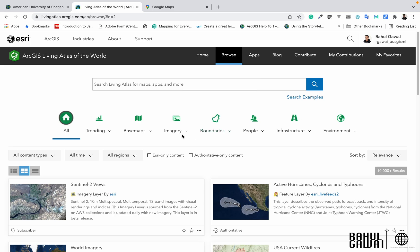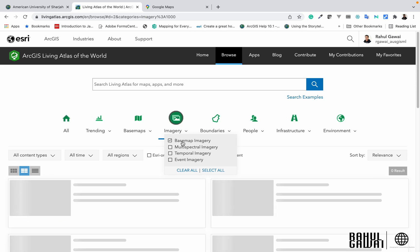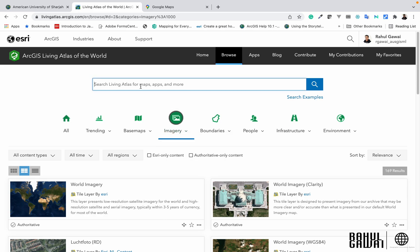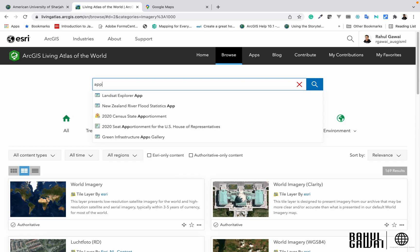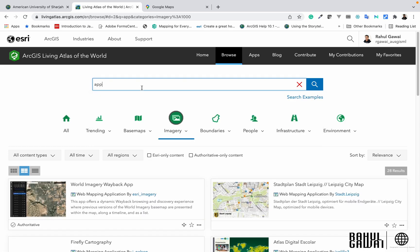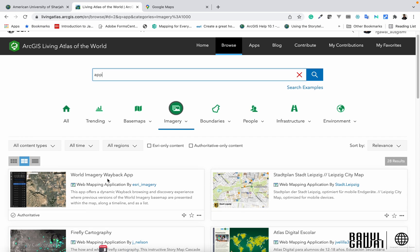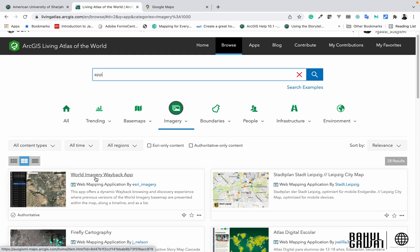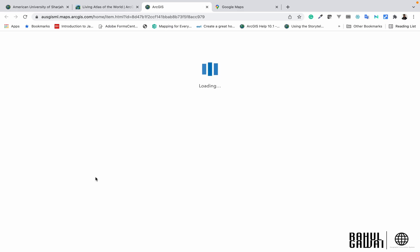Under the Imagery tab, find the base map imagery and check that box. After checking this box, type 'apps' in the search bar and click Enter. In the gallery you will see the World Imagery Wayback app — just click on that icon.